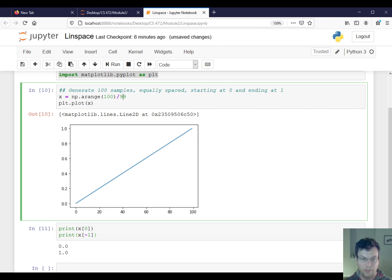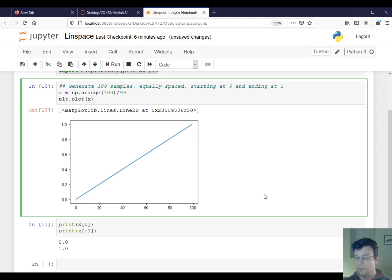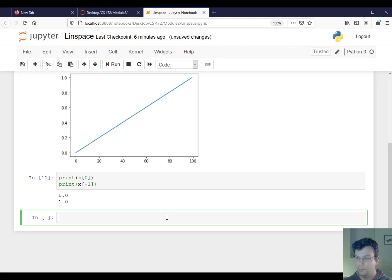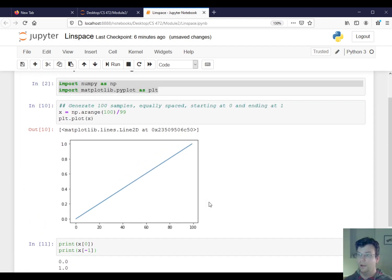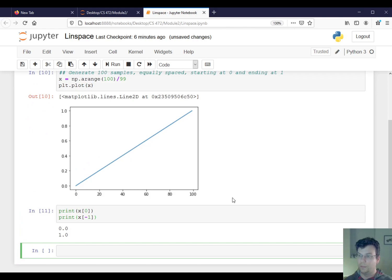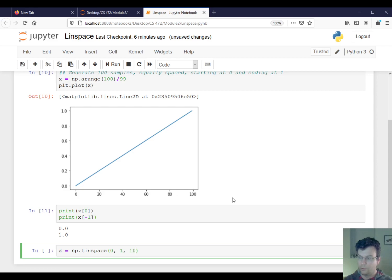So there is a command or a method in NumPy that's going to help us out here called linspace. So I'll just show you how you would do it in this example. So you would say x is equal to np.linspace(0, 1, 100).